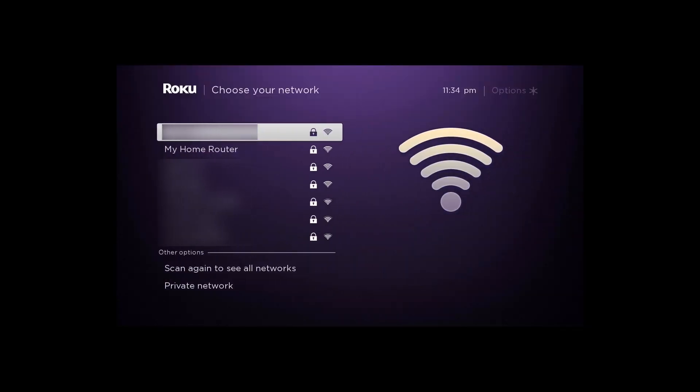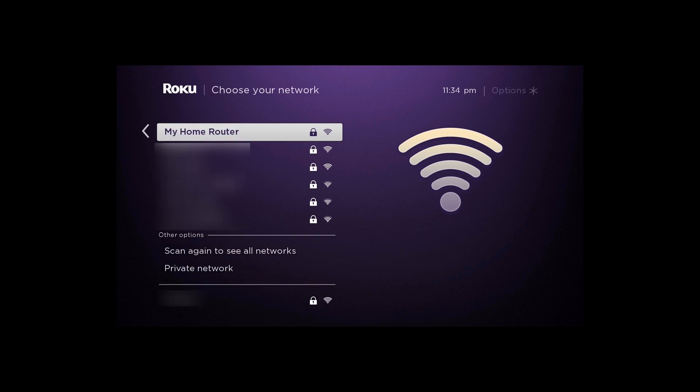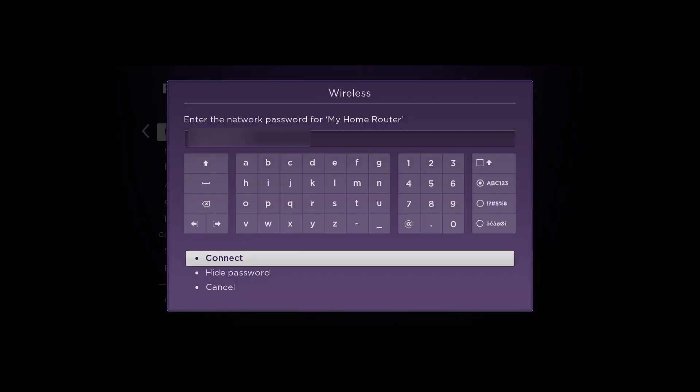Your Roku will check for local Wi-Fi networks. From the list that appears, select the network associated with the router running ExpressVPN, then enter the Wi-Fi password.